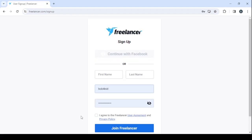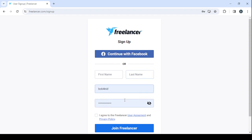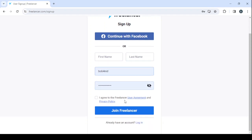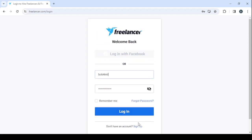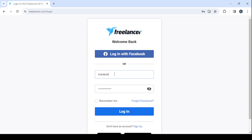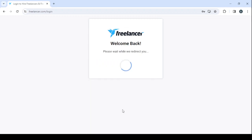And here, make sure to fill in the usual information: your first name, last name, email, and password. Then click on 'Join Freelancer.' For me, I'm going to log in. I've already created my account, so here I'm going to drop my username, my password, then login. Give it a few seconds to redirect us to our dashboard.